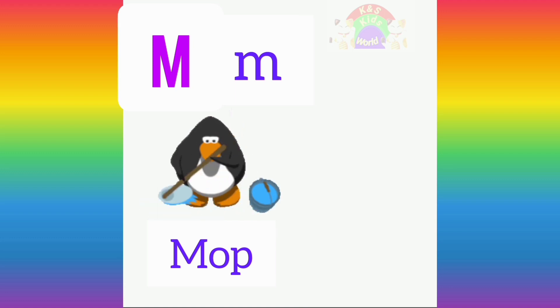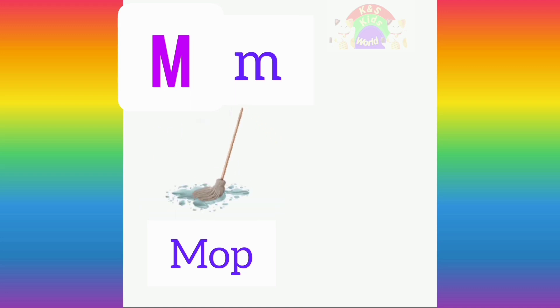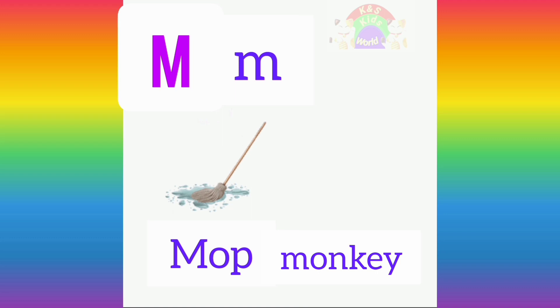Repeat after me. M for mop. M, M, mop. Good job, my friends!